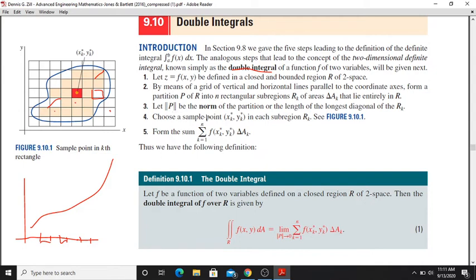Let the norm of the partition be the length of the longest diagonal of R_k. Then choose a sample point. In each sub-region R_k, choose a sample point xk-star, yk-star. Then form the sum: f of xk-star, yk-star times delta a_k.